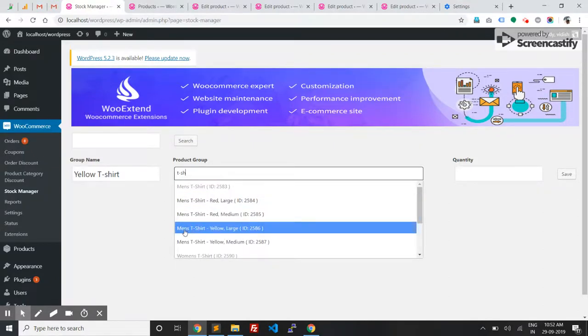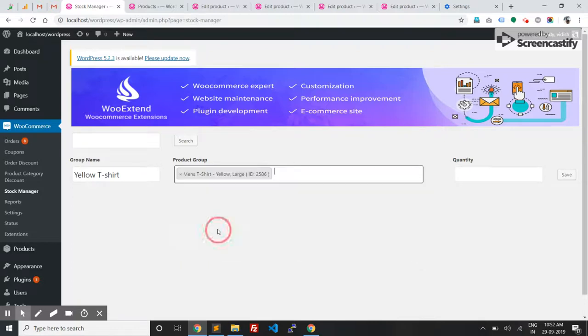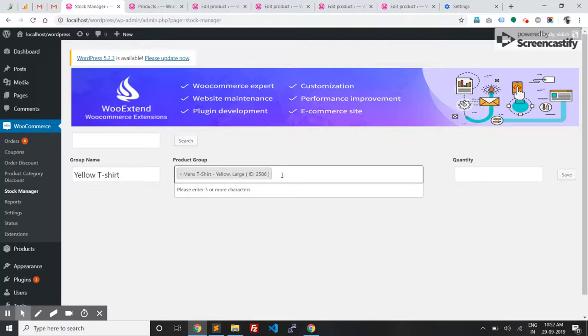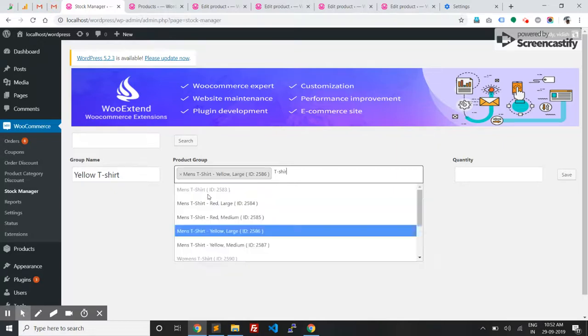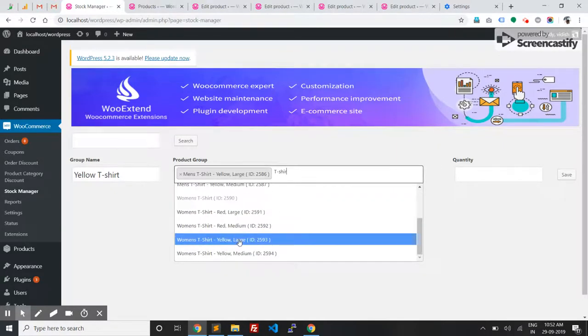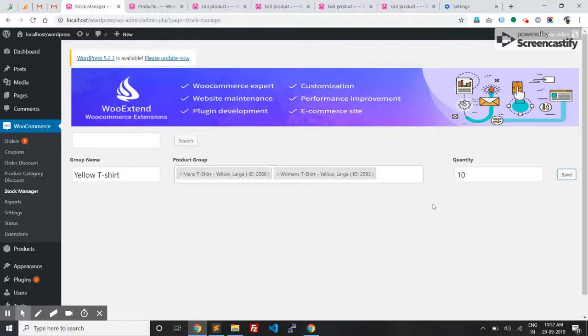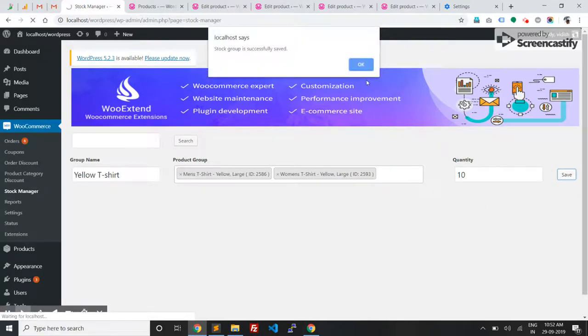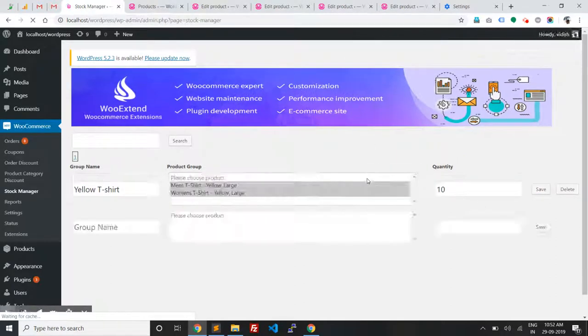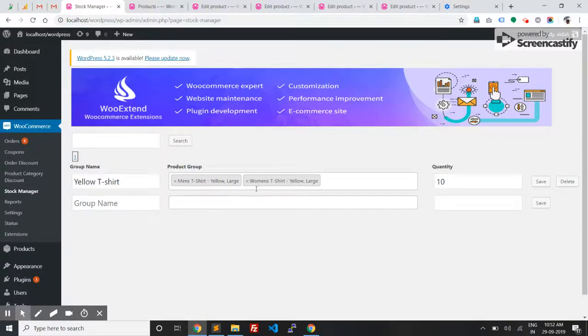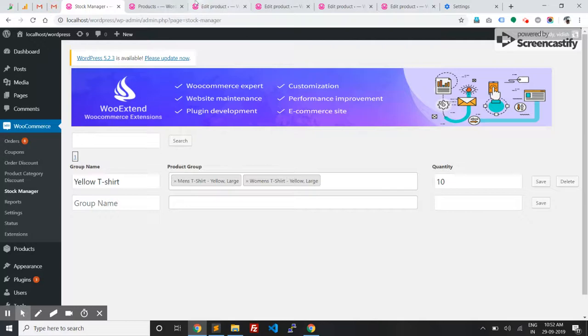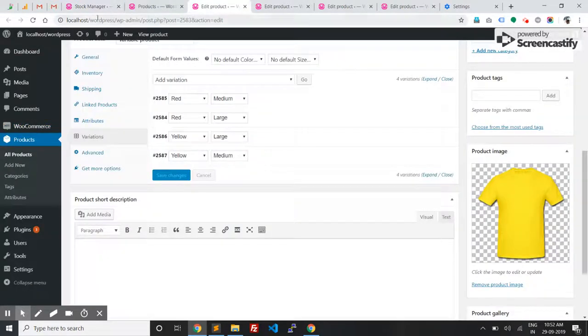I'm going to select yellow large for both variations and set up the quantity for each of them to 10. Now men's t-shirt yellow large and women's t-shirt yellow large both have stock quantity of 10. Let's check in the admin - yellow large has stock quantity of 10.